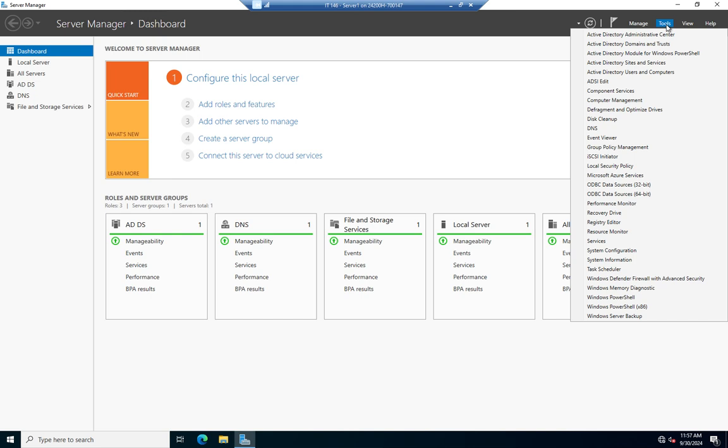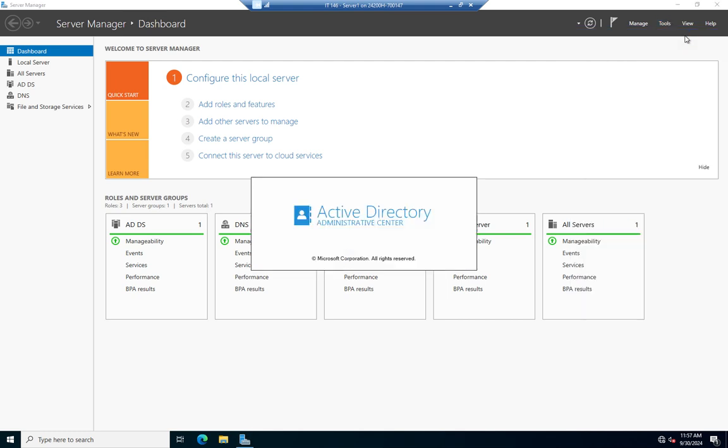Go to Tools, and in here are all of the Active Directory Management tools, and the one we want for this is the Active Directory Administrative Center.